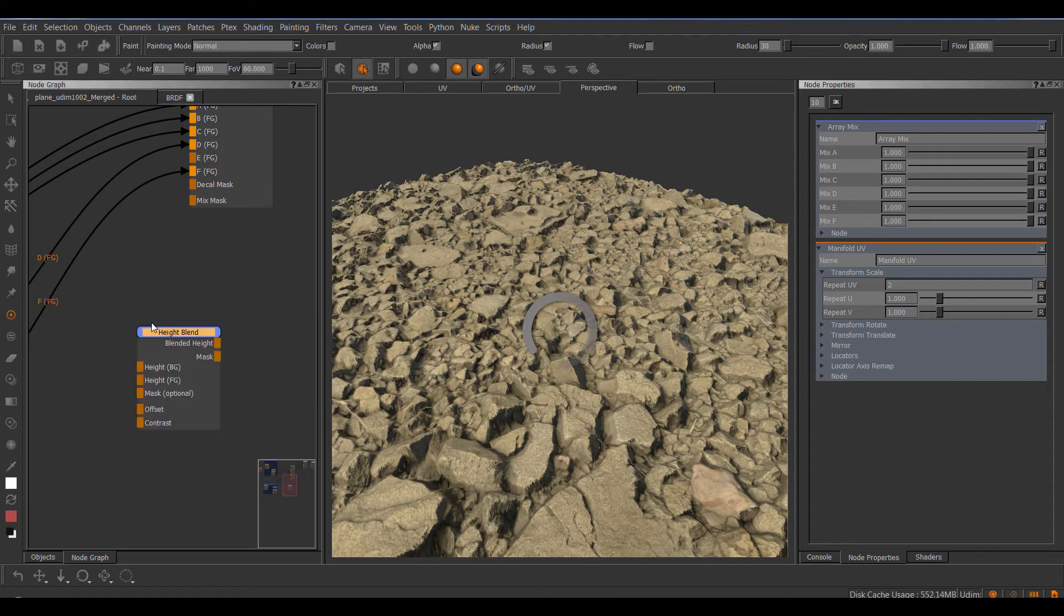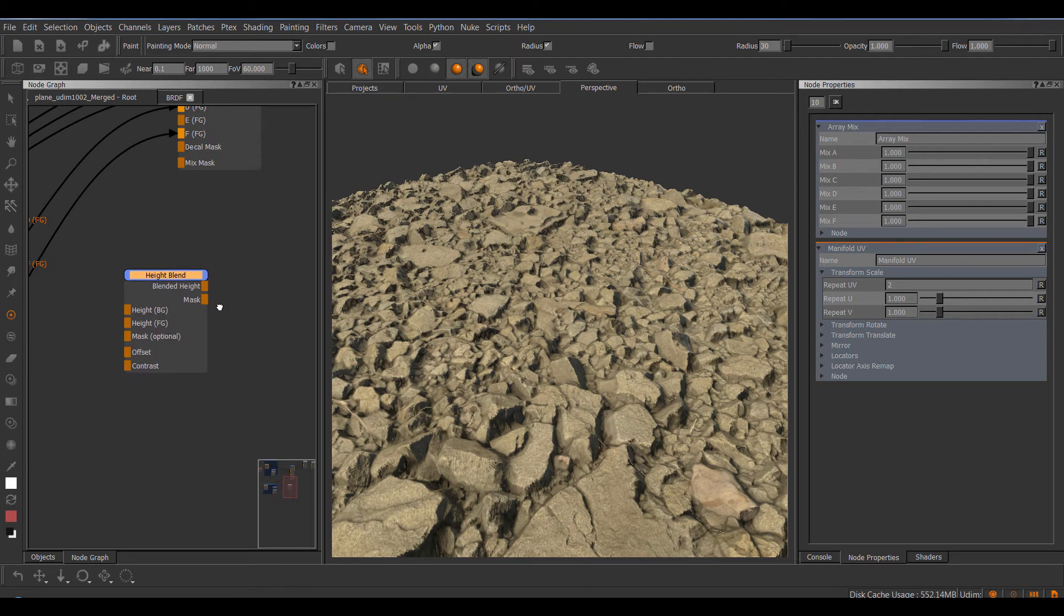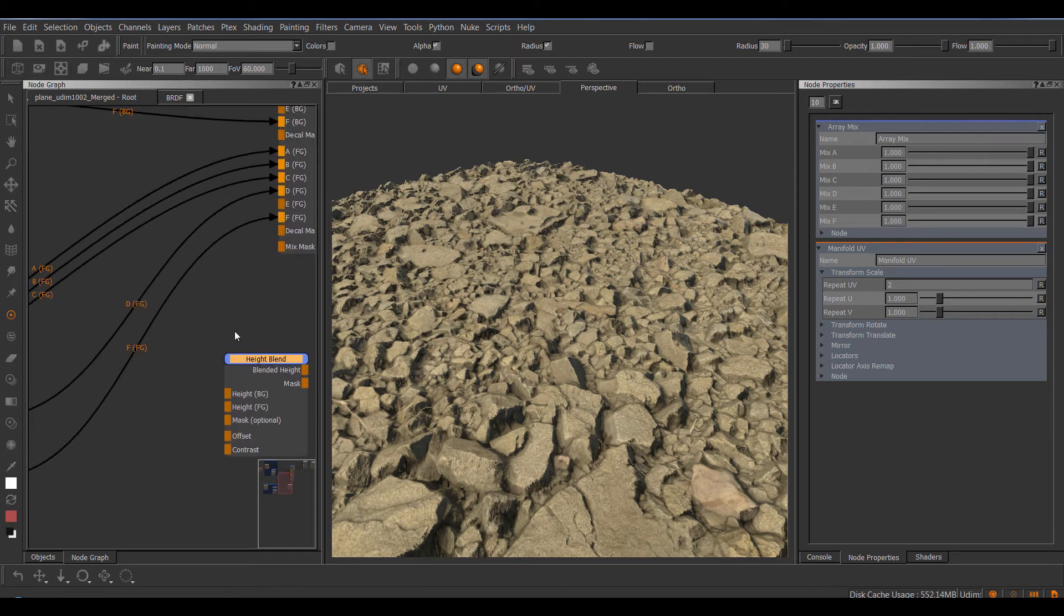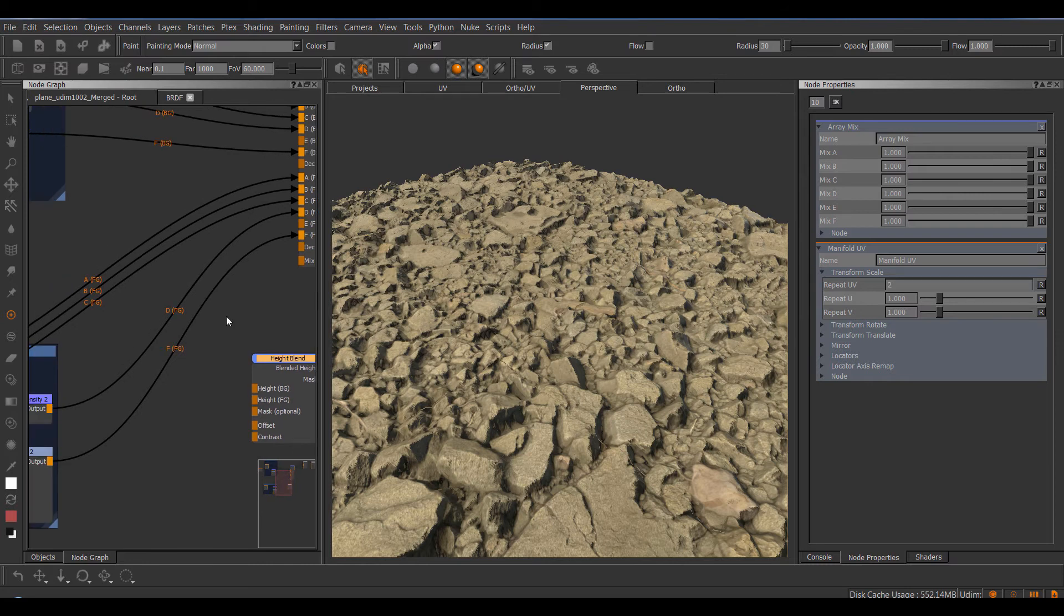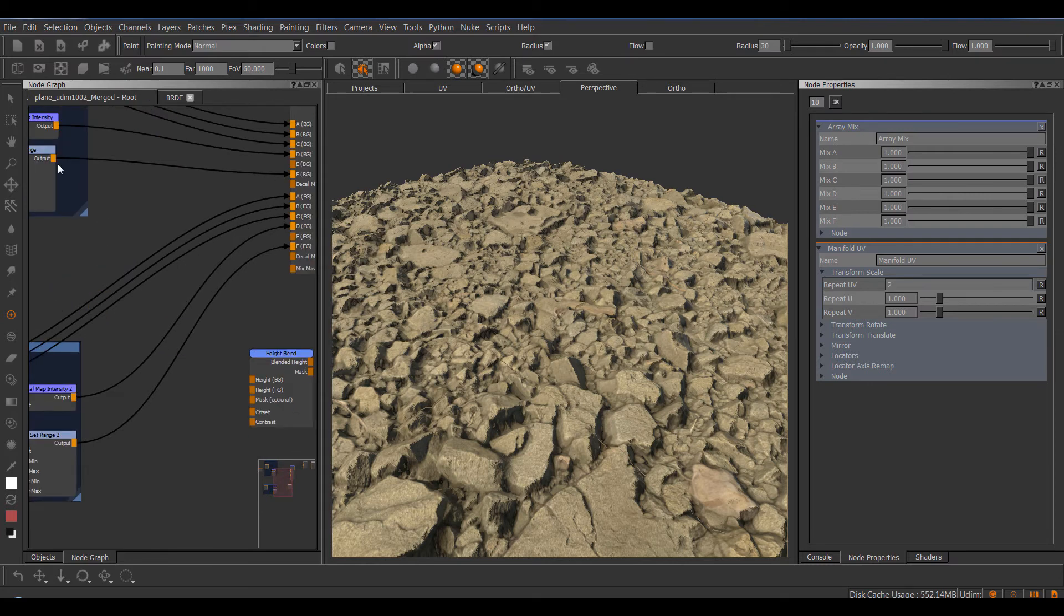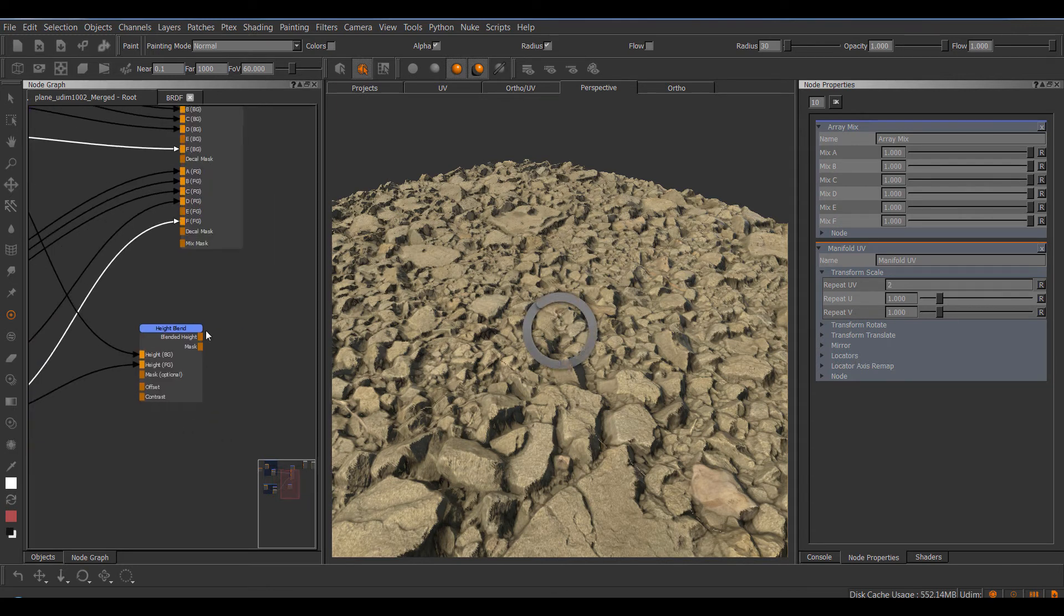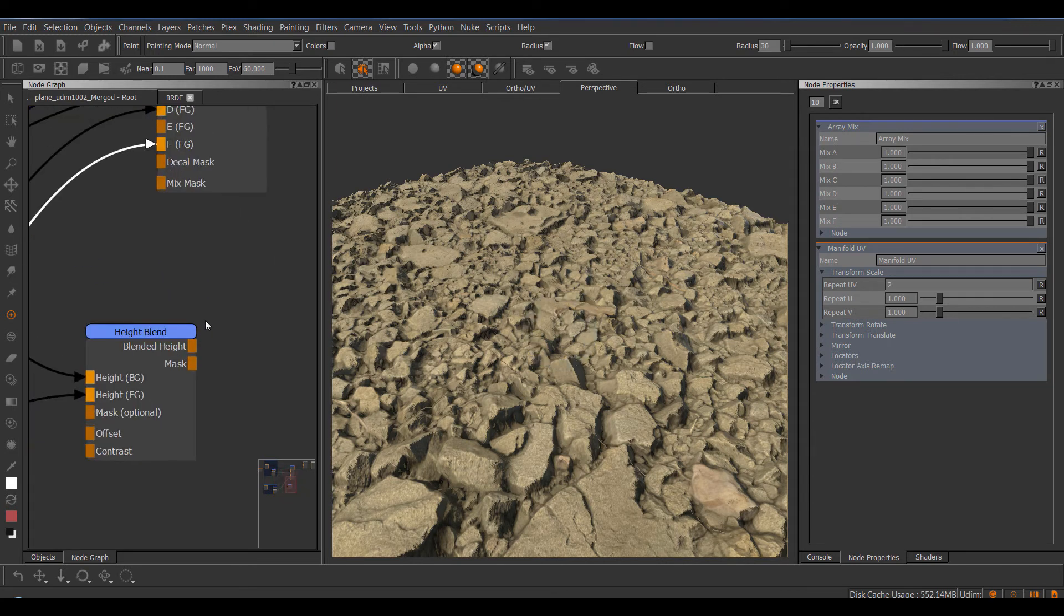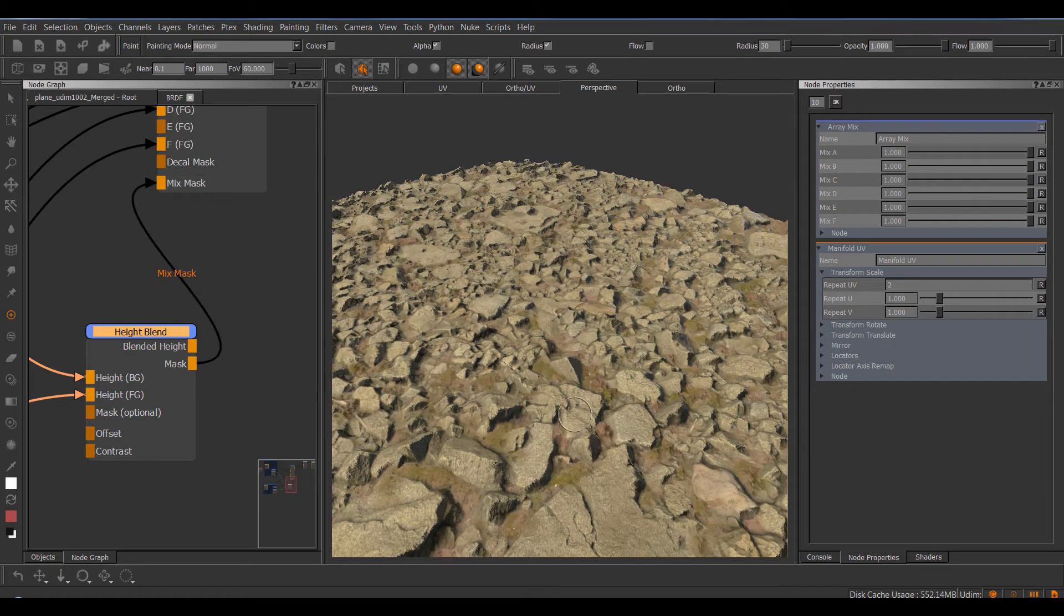Now for anyone familiar with Megascan Studio or Substance Designer, this won't be a total shock. Basically this node allows you to blend together two materials quite realistically based on their displacement maps. So I'm gonna take my background displacement map and my foreground displacement map, and I have two output slots. I can either have the combined height, the combined displacement, or the mask color blending. So I'm interested in the mask and plug this into the mix mask.